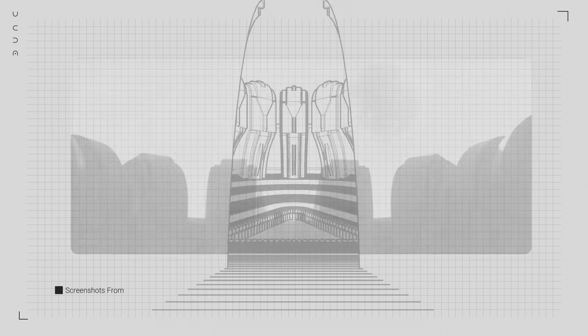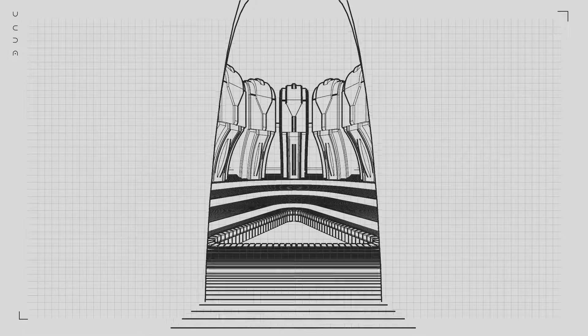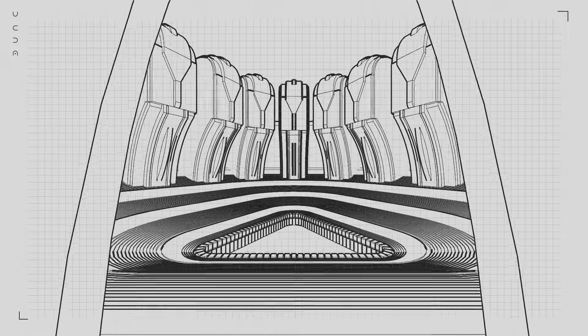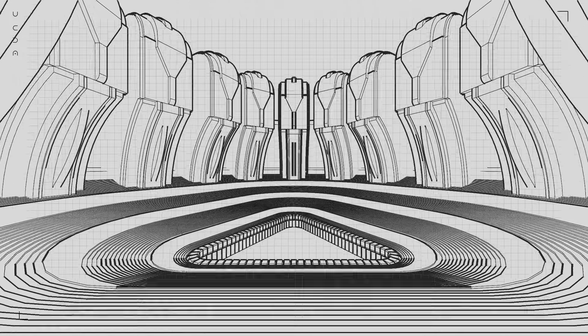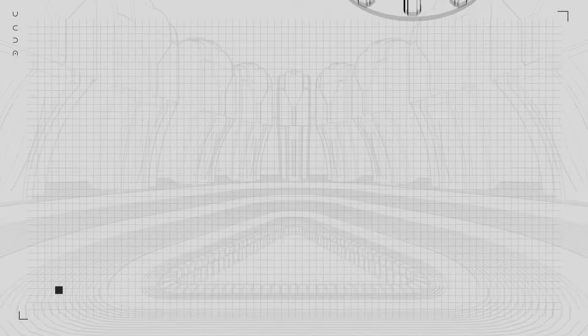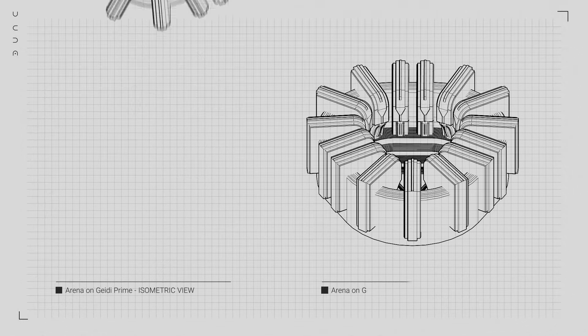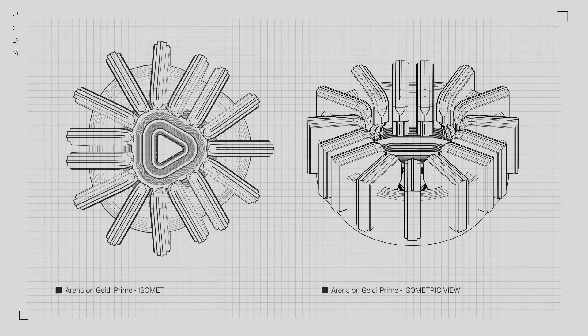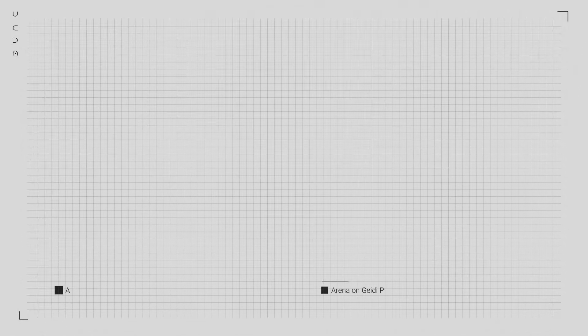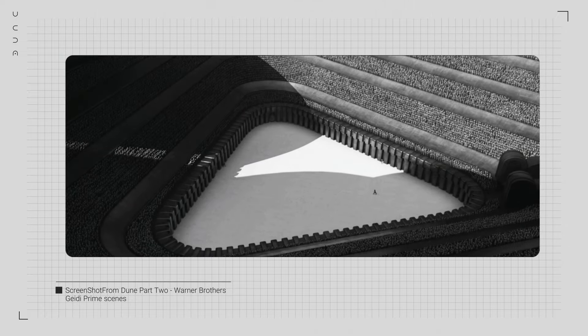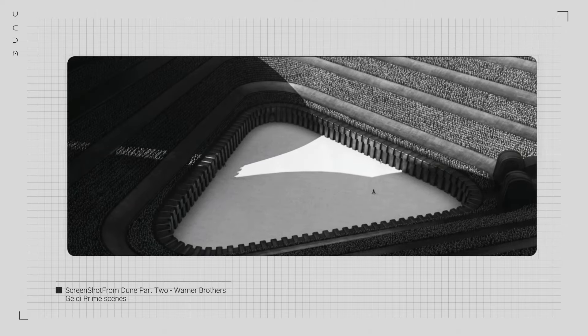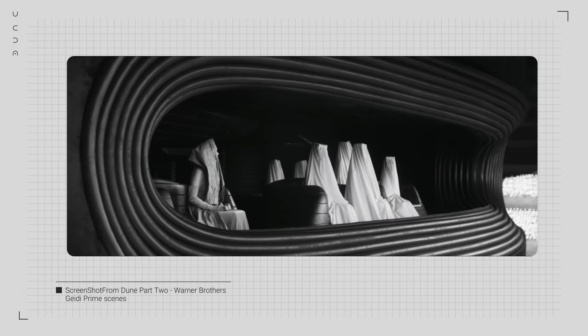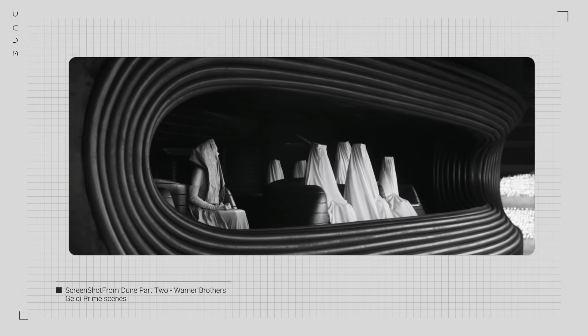The curved, rib-like formations inside these buildings give the unsettling impression of being inside a living, breathing machine. This is a world where architecture reflects the cruelty and control of its rulers, a place designed to make you feel small and powerless.